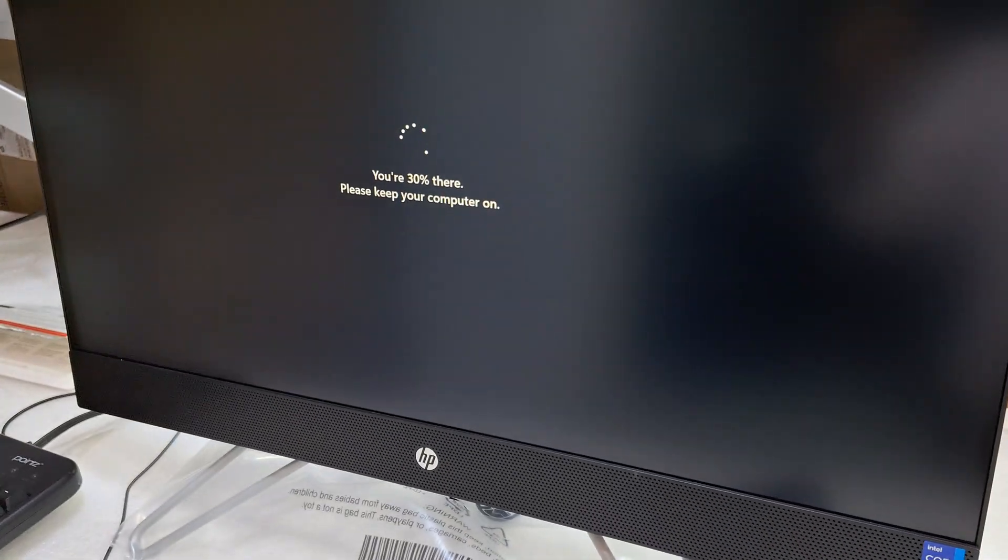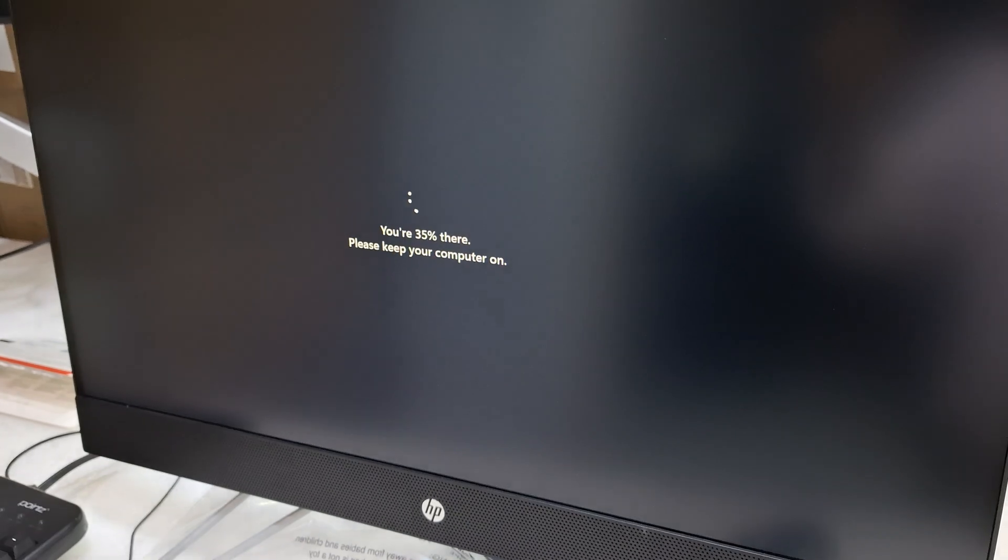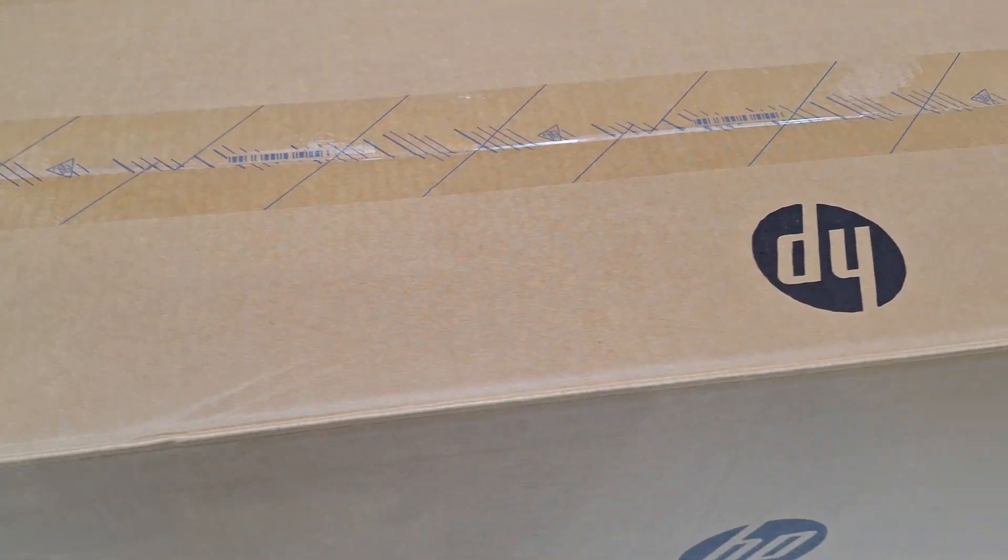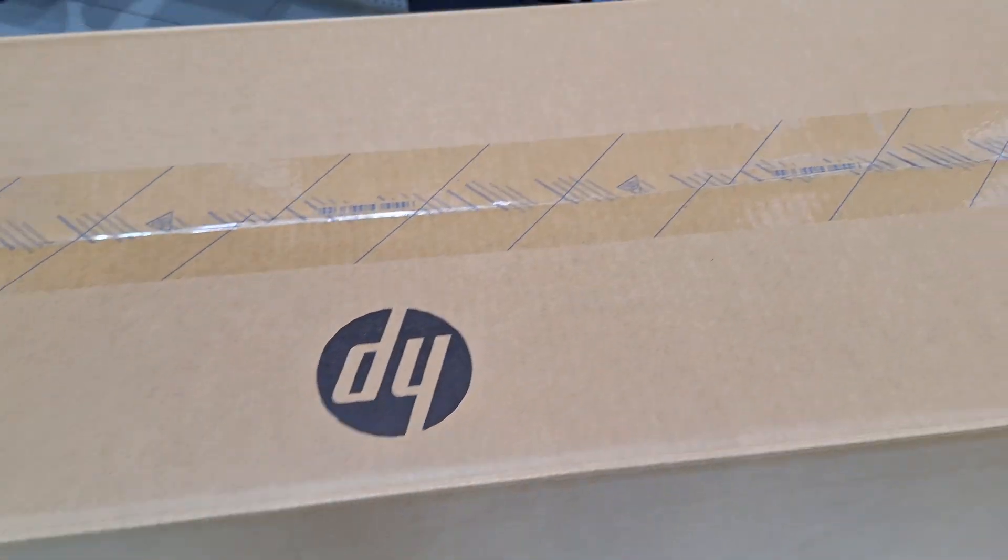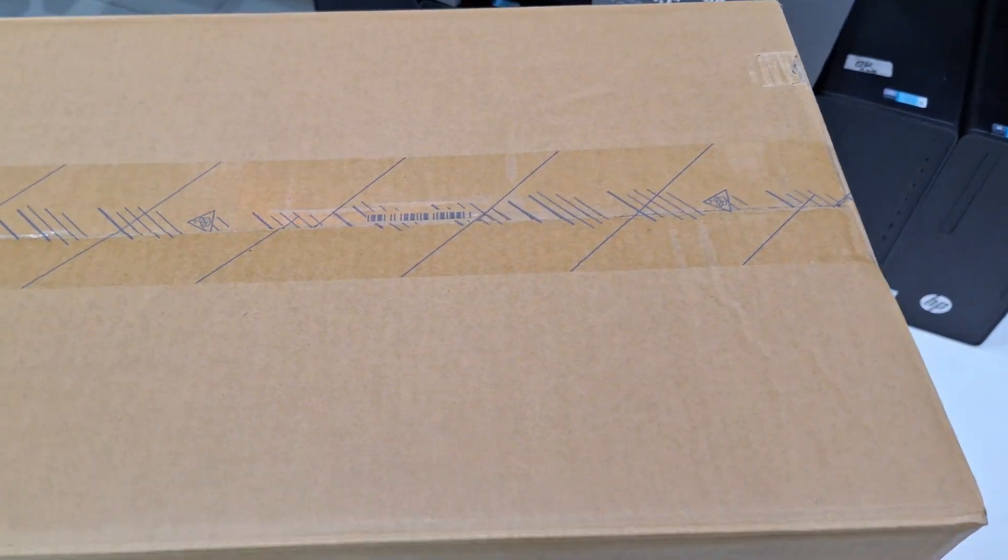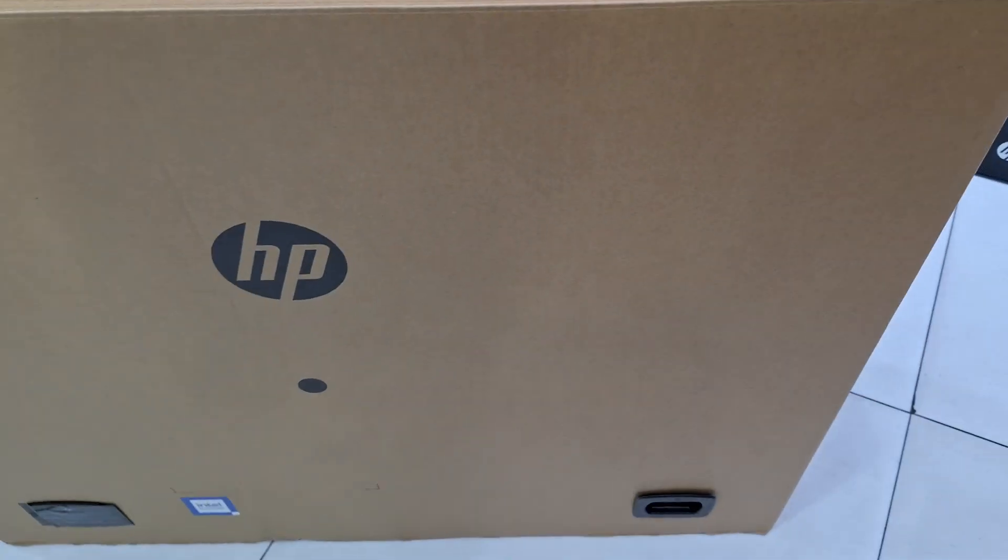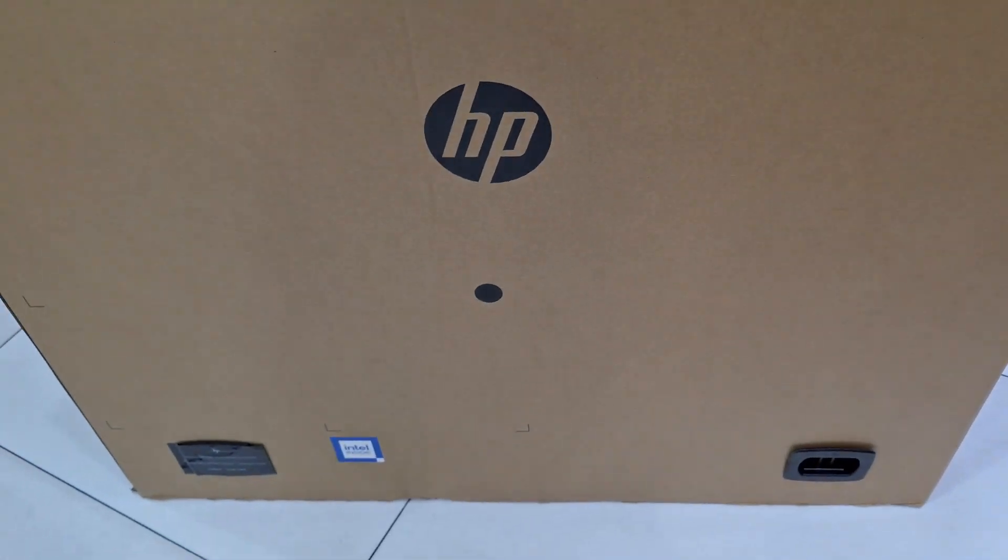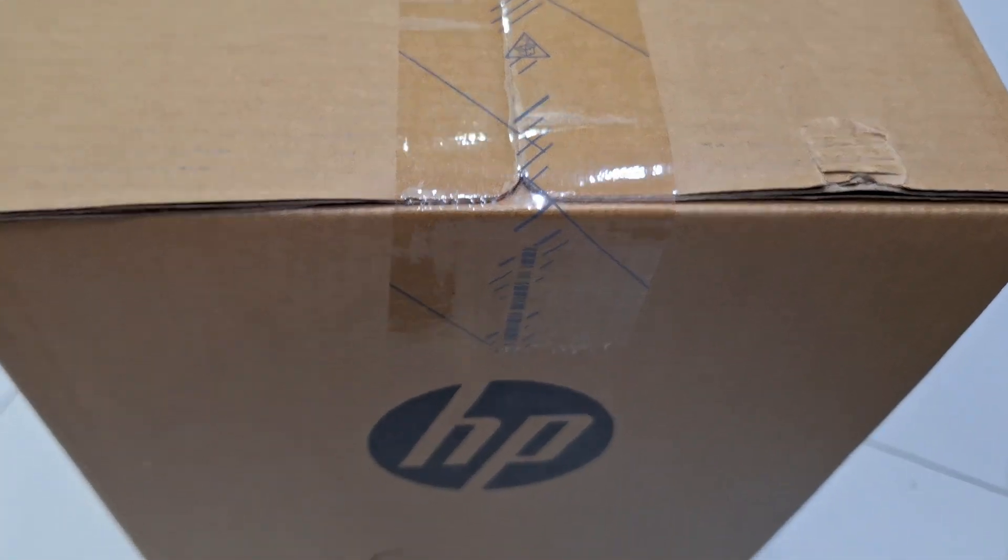Hi friends, welcome to my channel. Today I'm going to show you how to install Windows on an HP all-in-one 27-inch computer.